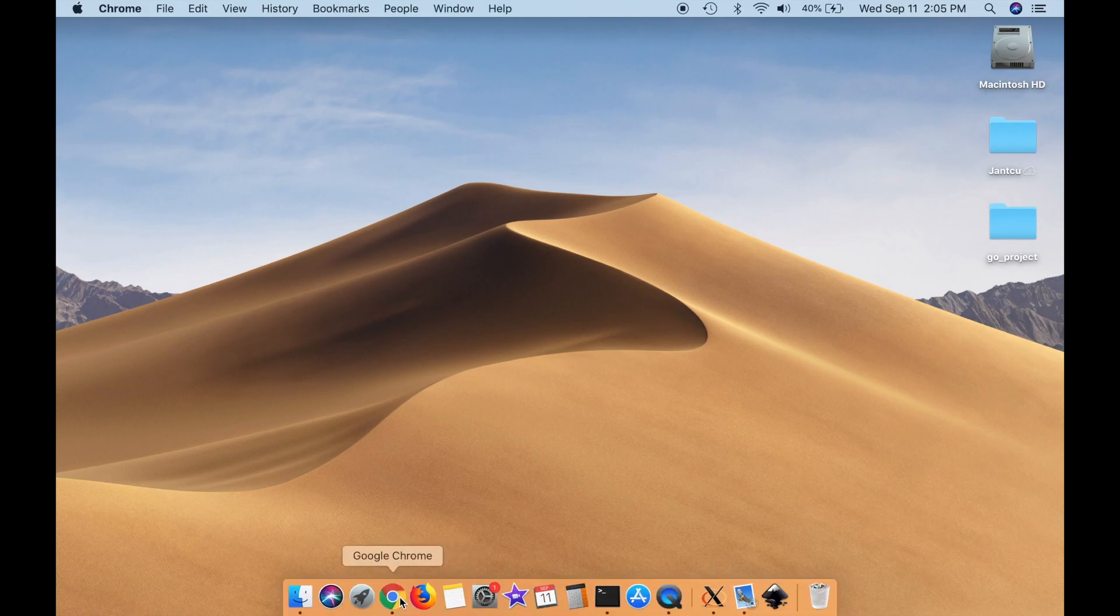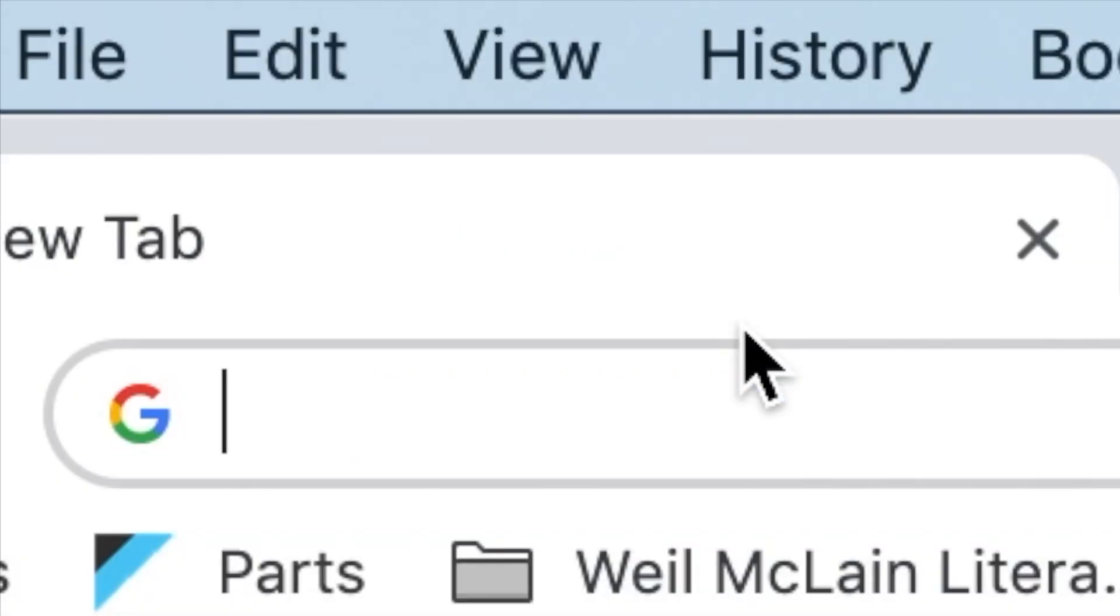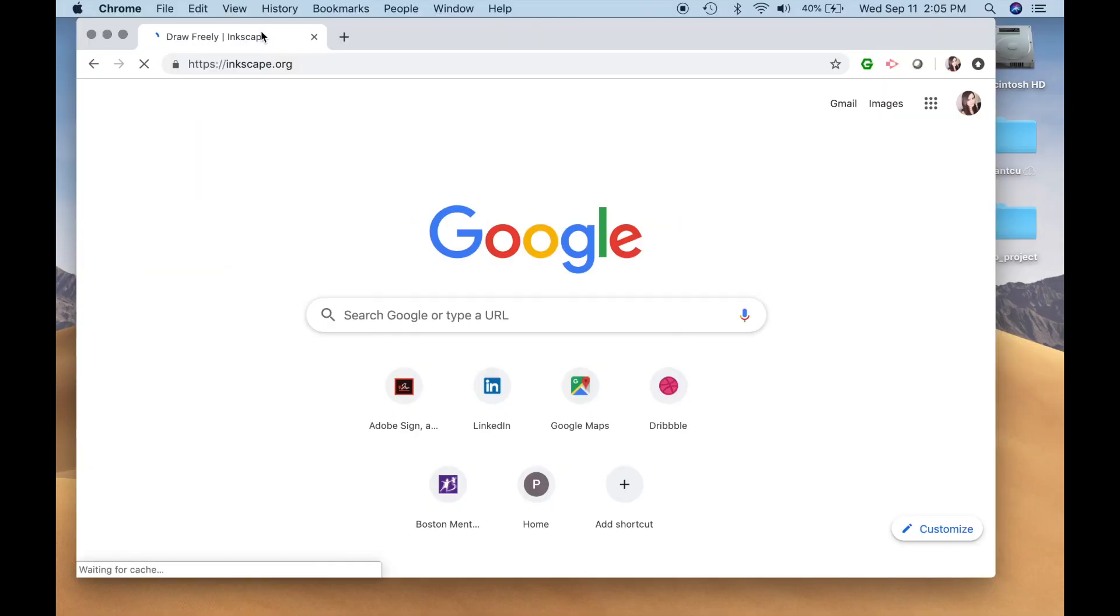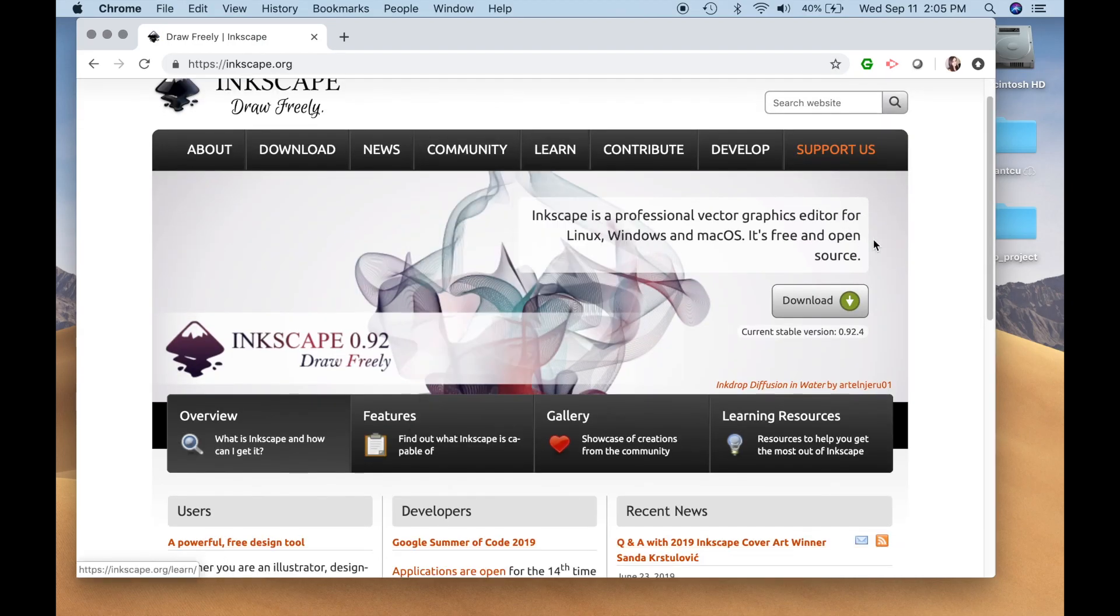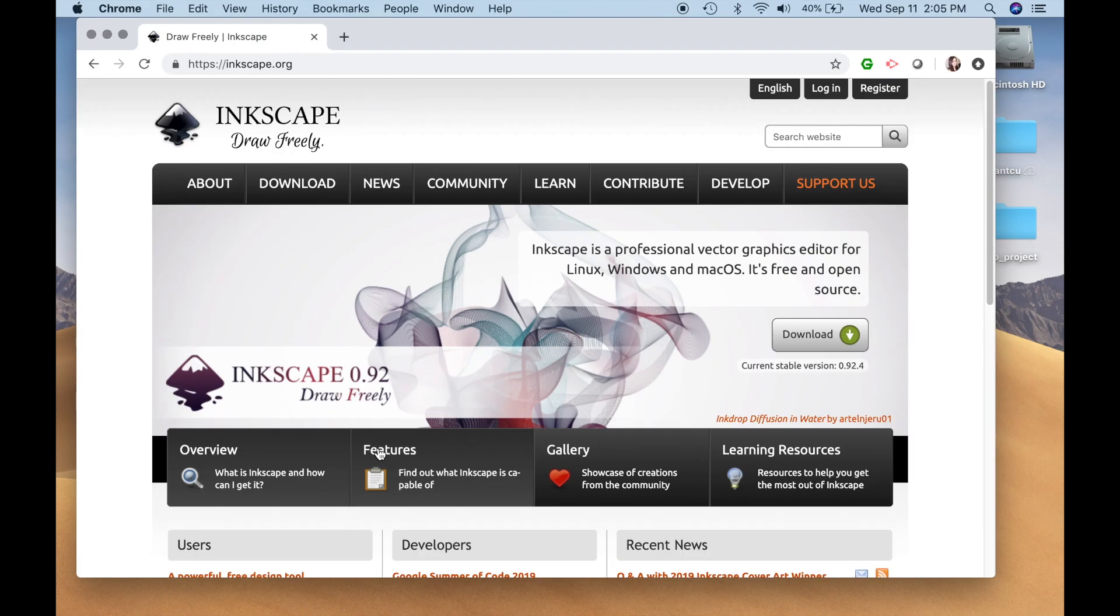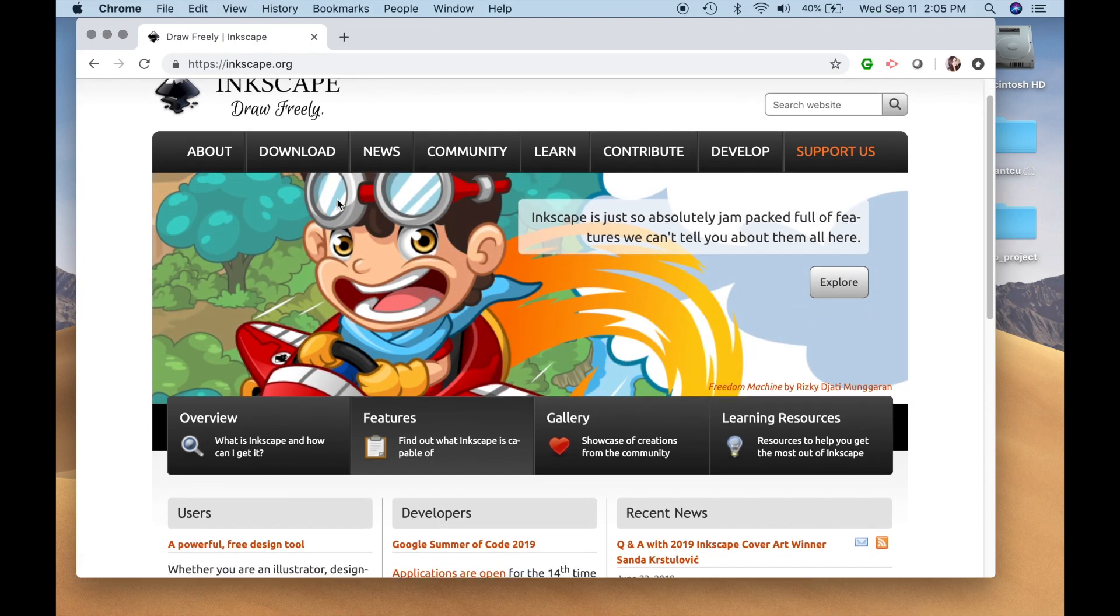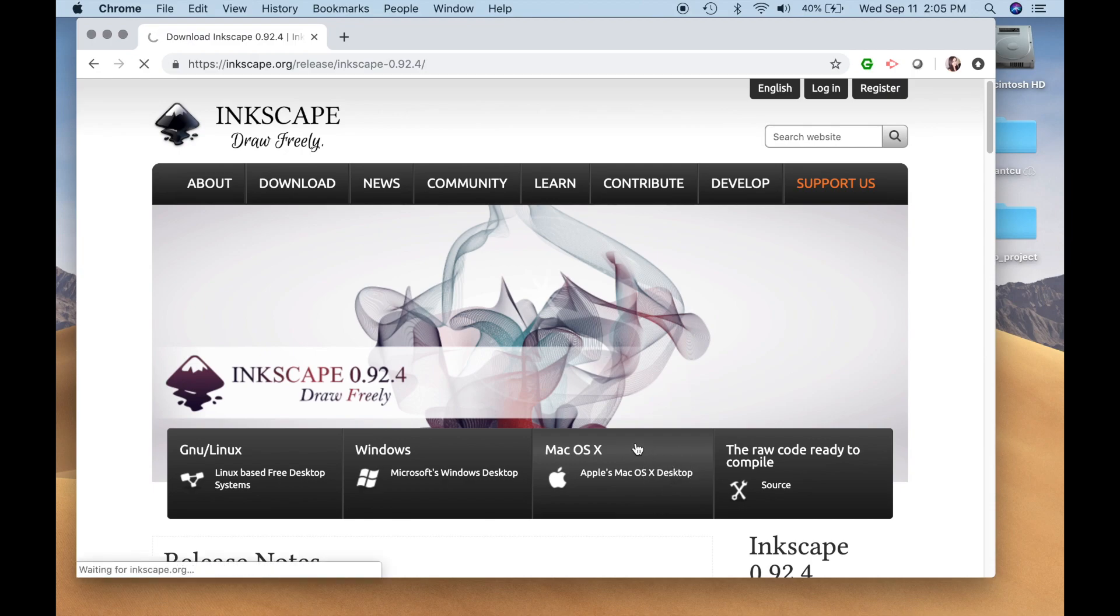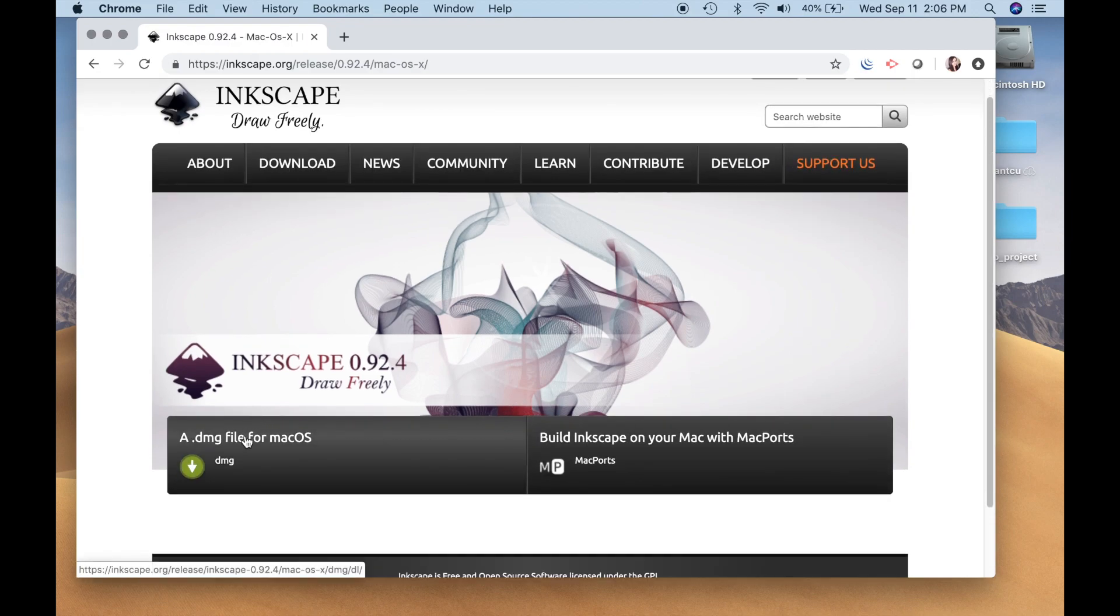So I'm going to go on my Chrome browser, I'm going to look up inkscape.org, and we got this beautiful little website, and I'm going to go to download. Going to select Mac OS X, and I want to download the DMG file.